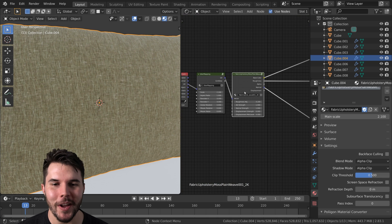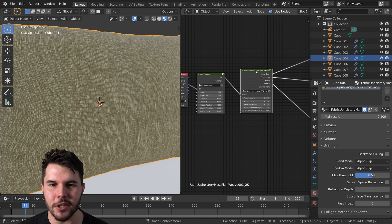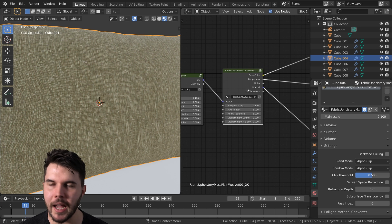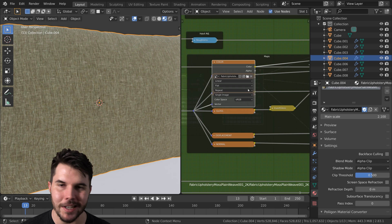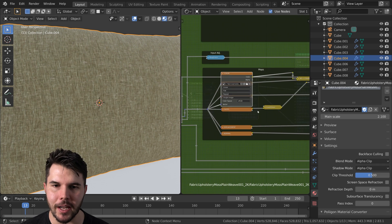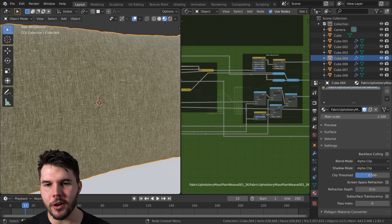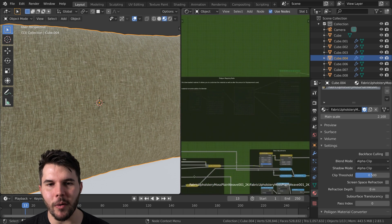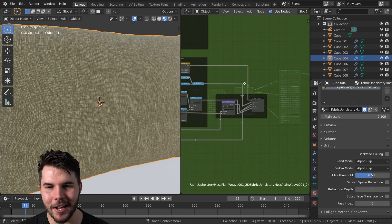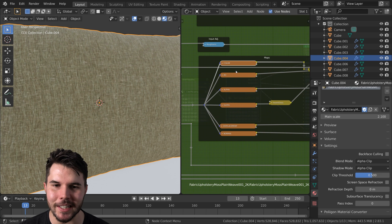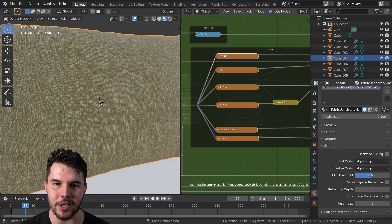So if you go into this node group here, which has everything added in for us, just hit tab and that'll take you in here. It does look complex. Don't worry about it. It's all automated. It's basically plugged in the alpha, the gloss, et cetera.